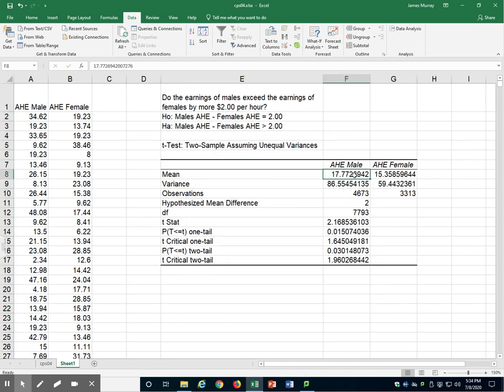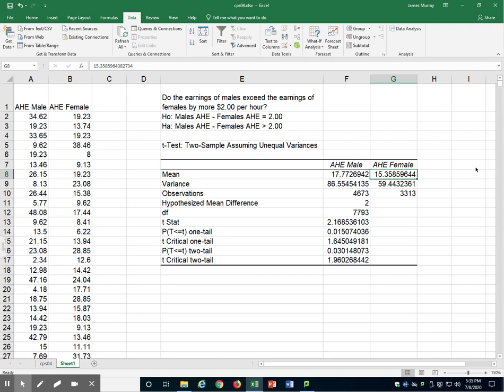We have the average hourly earnings for males is $17.70 per hour. The average hourly earnings for females is $15.35 per hour. We can see that's a little bit more than $2 greater, but is this difference large enough in our sample to conclude for our whole population that men, on average, earn $2 more per hour than women? For that,